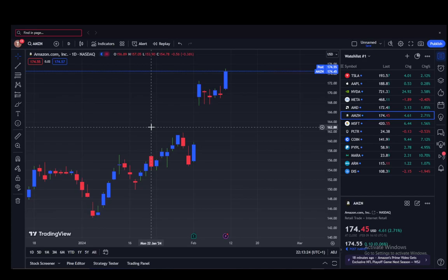Hey everybody, what is going on. I hope you guys are all doing well and welcome to another tutorial video. In this video I'll be explaining to you guys how you can lock an indicator in TradingView.